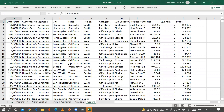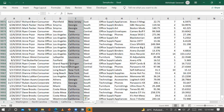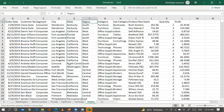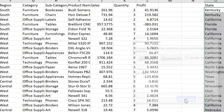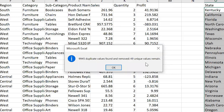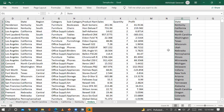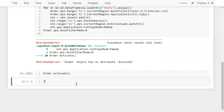Now let me show you the second method to get unique state names without using the pandas library. The idea is: select the state column in Excel, copy it, paste it elsewhere, then use Remove Duplicates. Clicking OK gives 49 unique values. We will replicate this using xlwings.